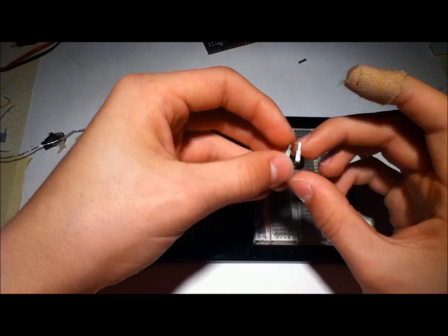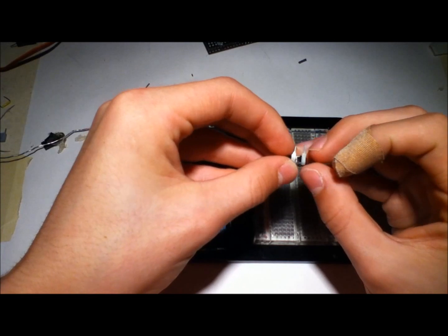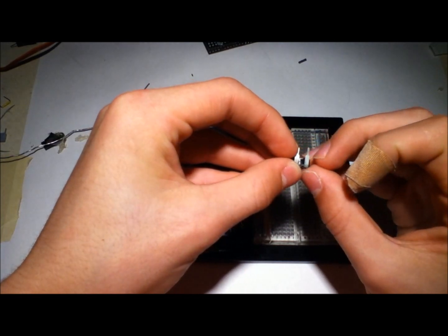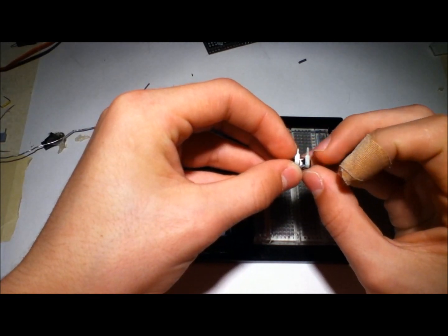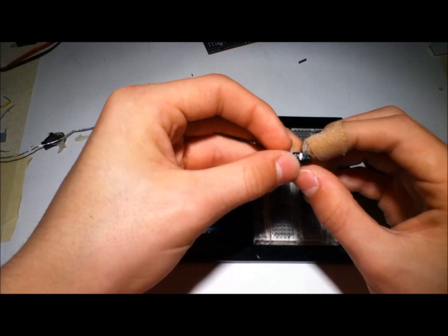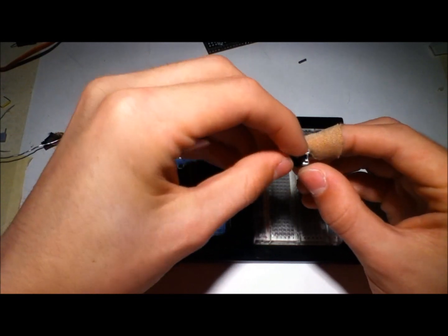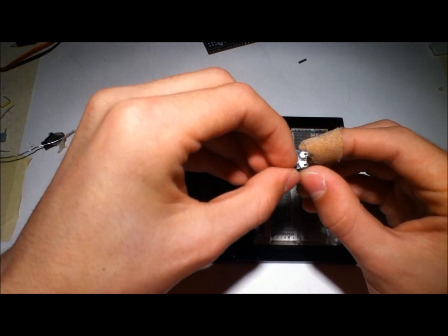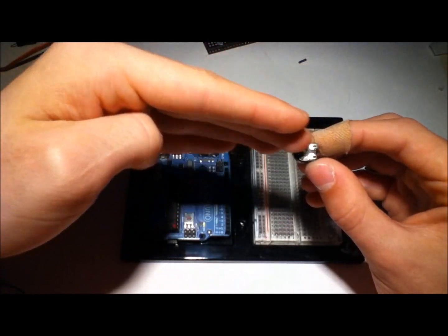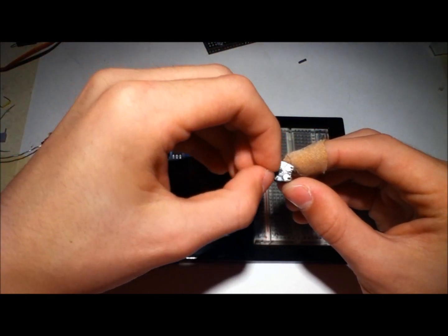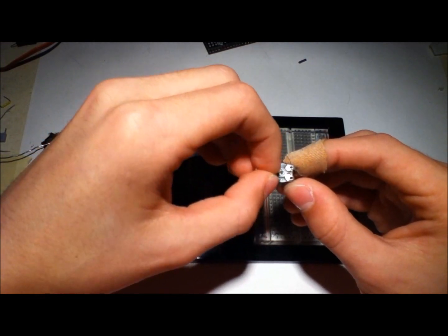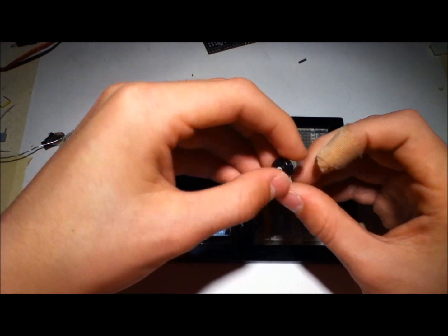If you look at the potentiometer, there are two pins here. One of these will be connected to high voltage, the other one will be connected to ground. And then this is the wiper, the thing that's connected to a wiper on the inside of this, which moves along a track, which varies the resistance.